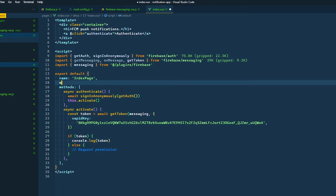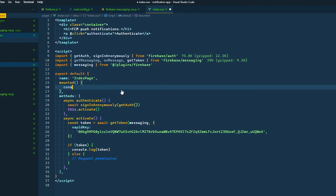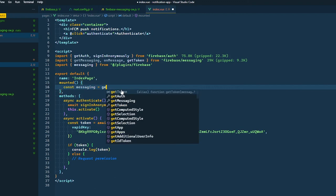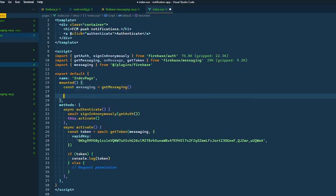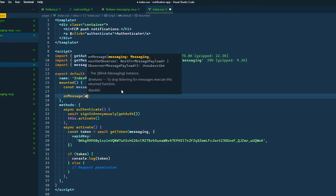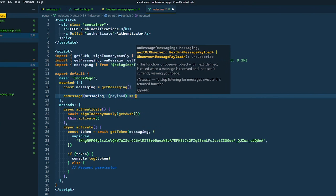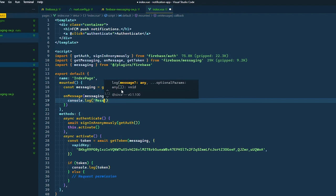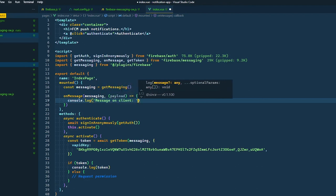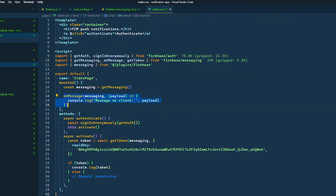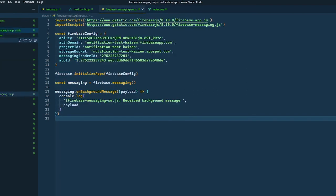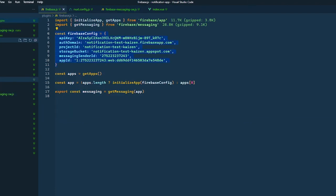In the `mounted` lifecycle hook, call `onMessage(messaging, (payload) => { console.log('message on client', payload) })`. This `onMessage` handler fires when the browser tab is open — in a real app you'd likely fetch new items or act on the notification data. Firebase Messaging also gives you access to `onBackgroundMessage` for handling messages when the tab is closed.